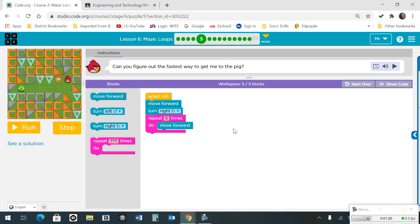Number 5. In a loop we're going to move forward and turn right, repeating to move forward 5 times.